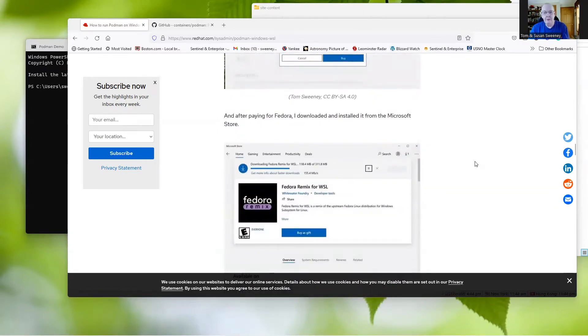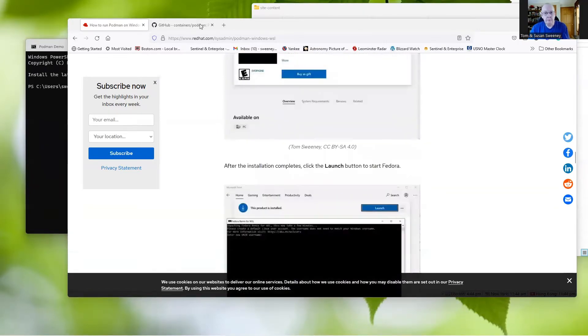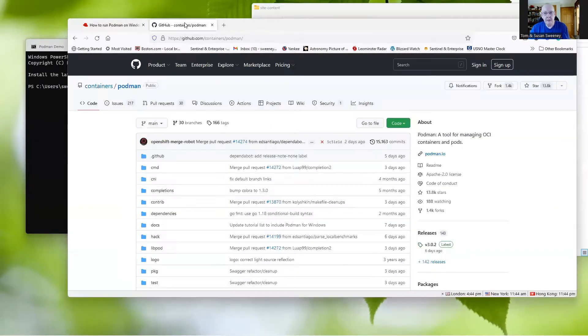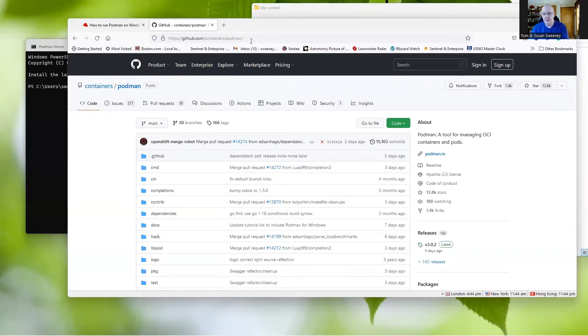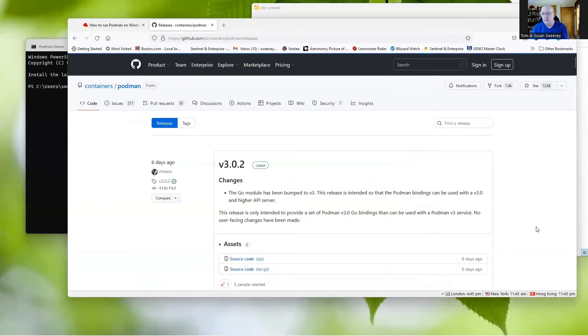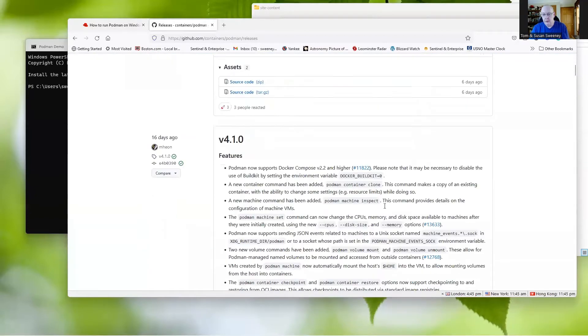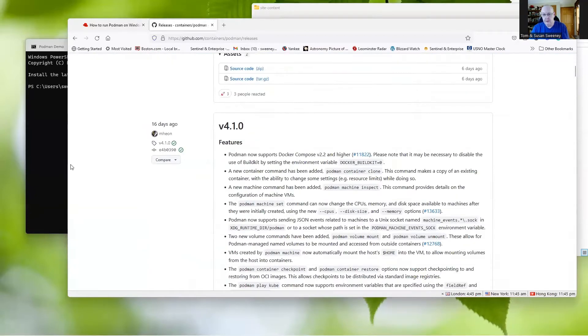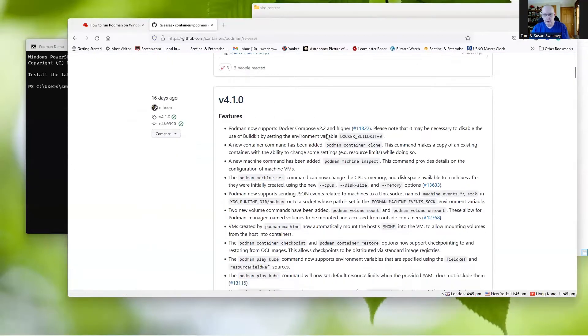So the first thing to do is get onto the GitHub site for Podman, which is github.com/containers/podman. Then we're going to go to the releases. Under here, we're going to look for the latest release, which is v4.1.0.